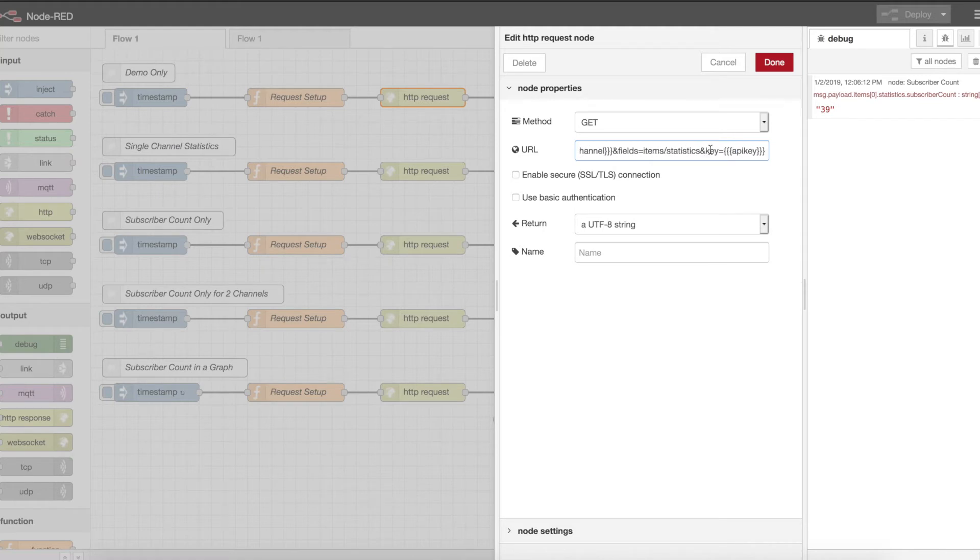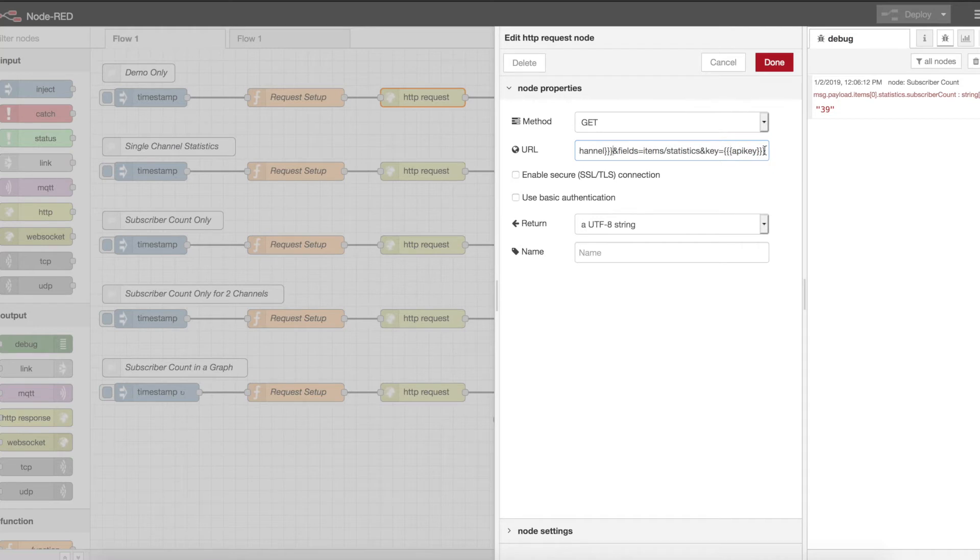Part of this is the API key, which is how you are authorized to collect this data. The three brackets and the name of the variable inside is how we actually access that variable and substitute it into the string from our request setup node.